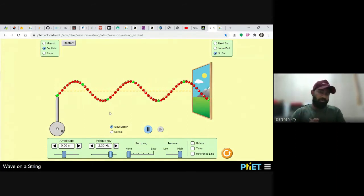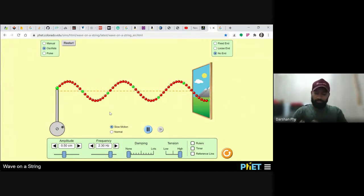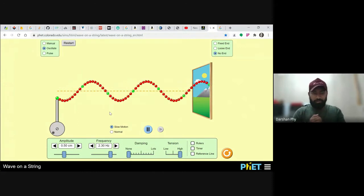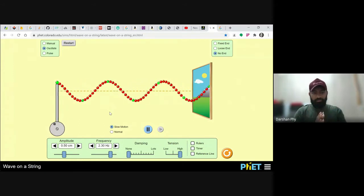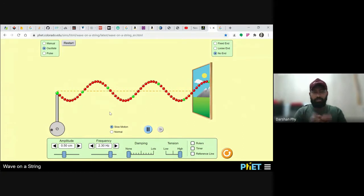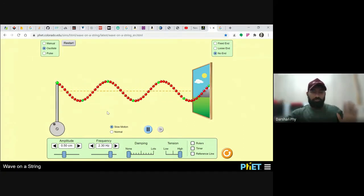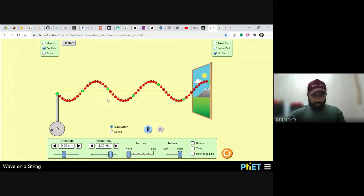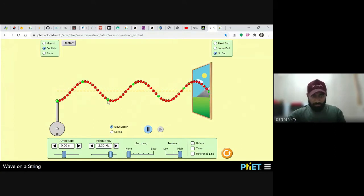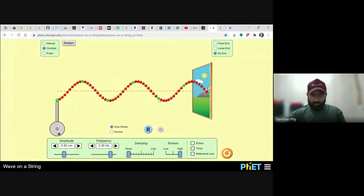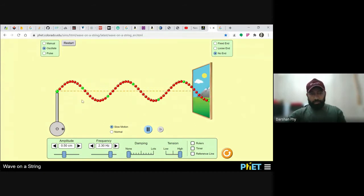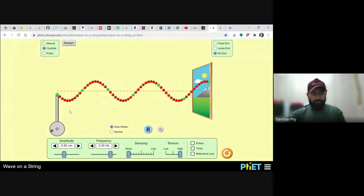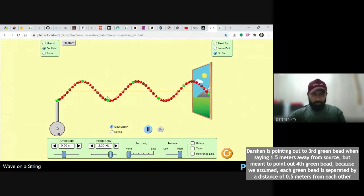Two things you have to tell me: one, the position of the bead, and two, the time at which I give you the displacement. Only if you freeze both can I tell you the displacement of that bead. The equation for a wave depends on two things: the position of the bead from the source. Let's say this is 0.5 meters, 1 meter, 1.5 meters, 2 meters, 2.5 meters — each green bead is spaced 0.5 meters from the source.